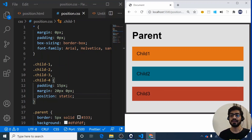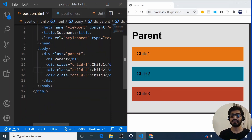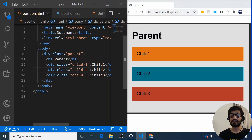For example, we have a parent, then an H1 'parent', and below it three children — child 1, child 2, and child 3 — all rendered in the browser in exactly the same order as they appear in the HTML. That is all about position static.